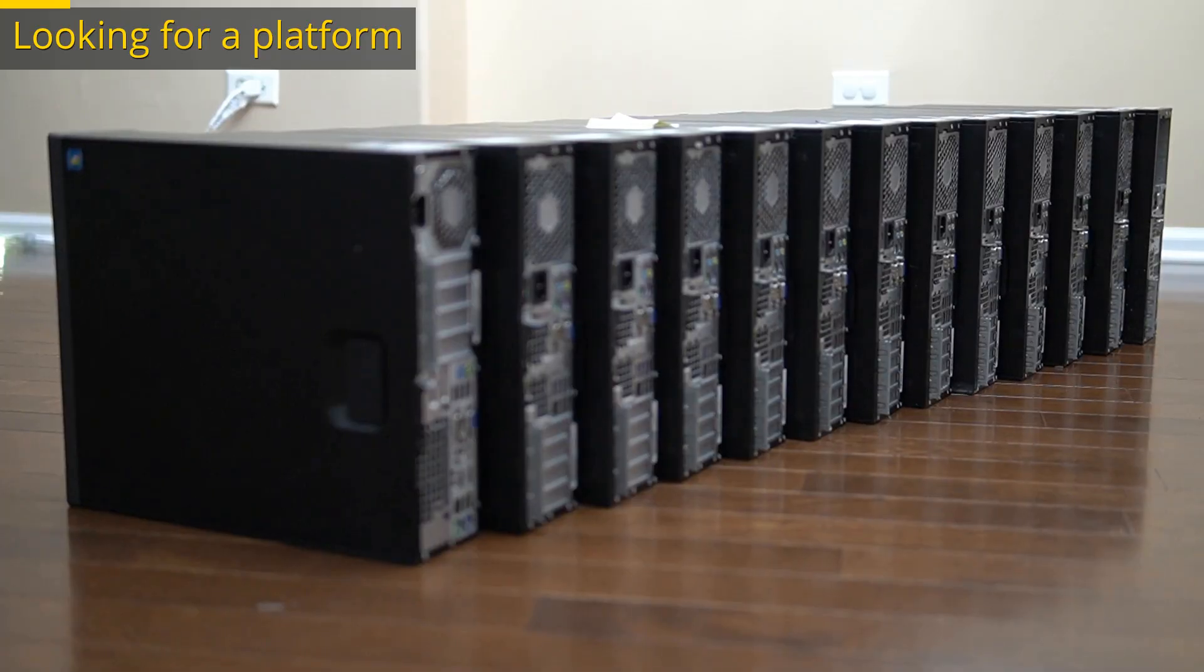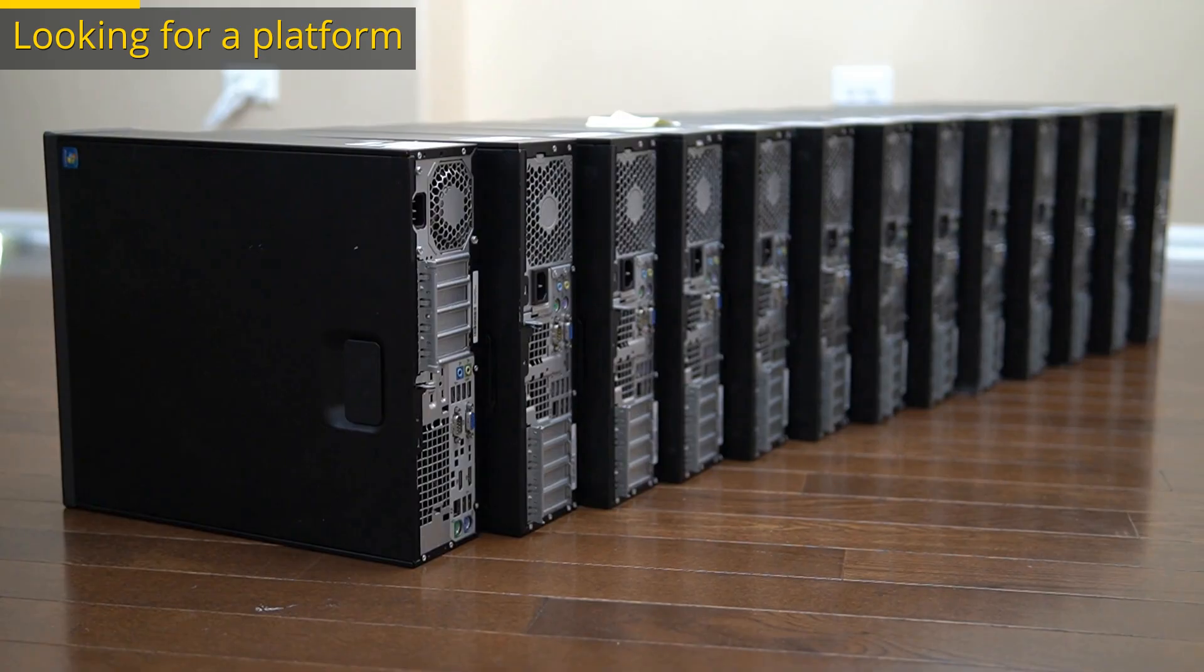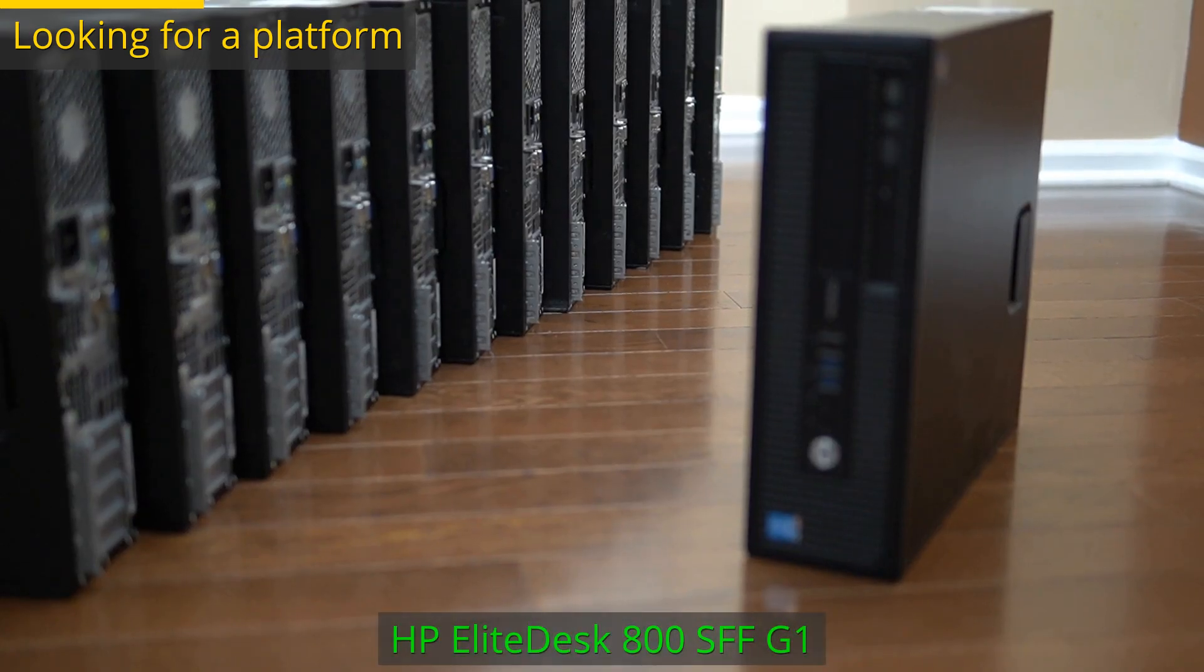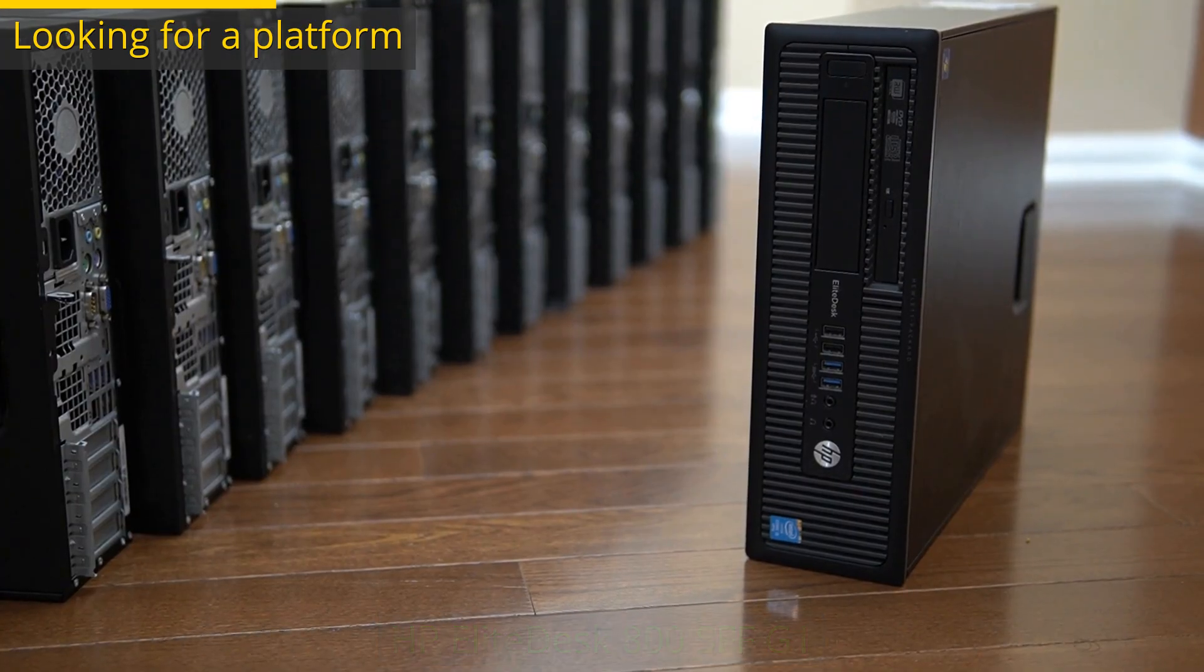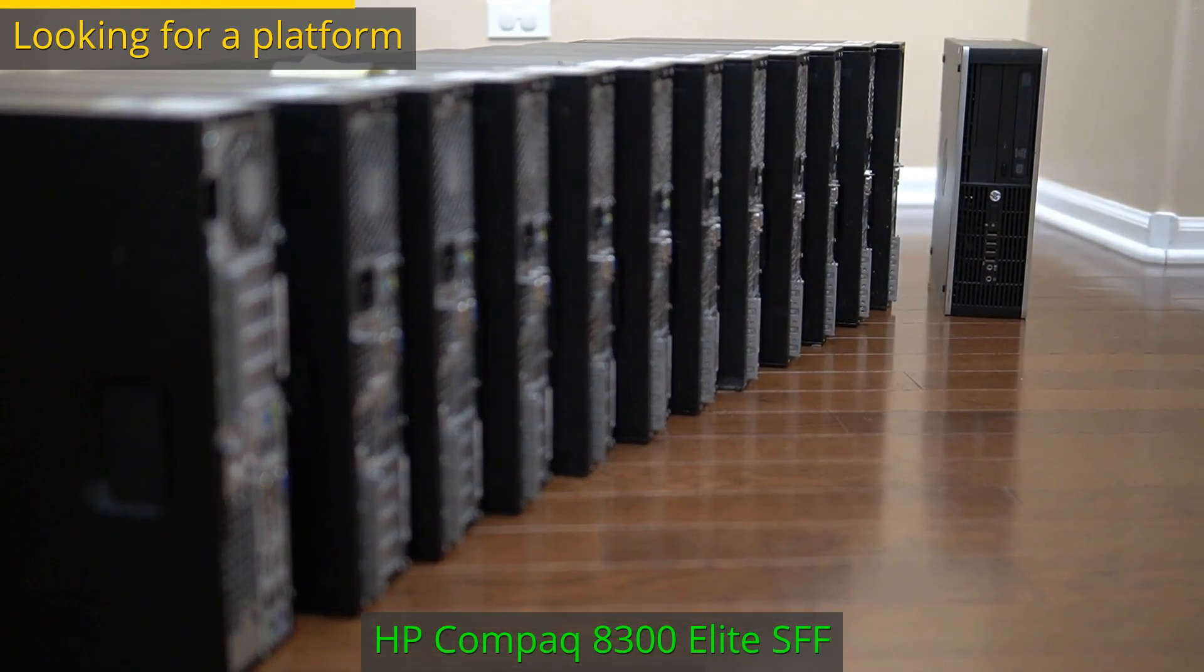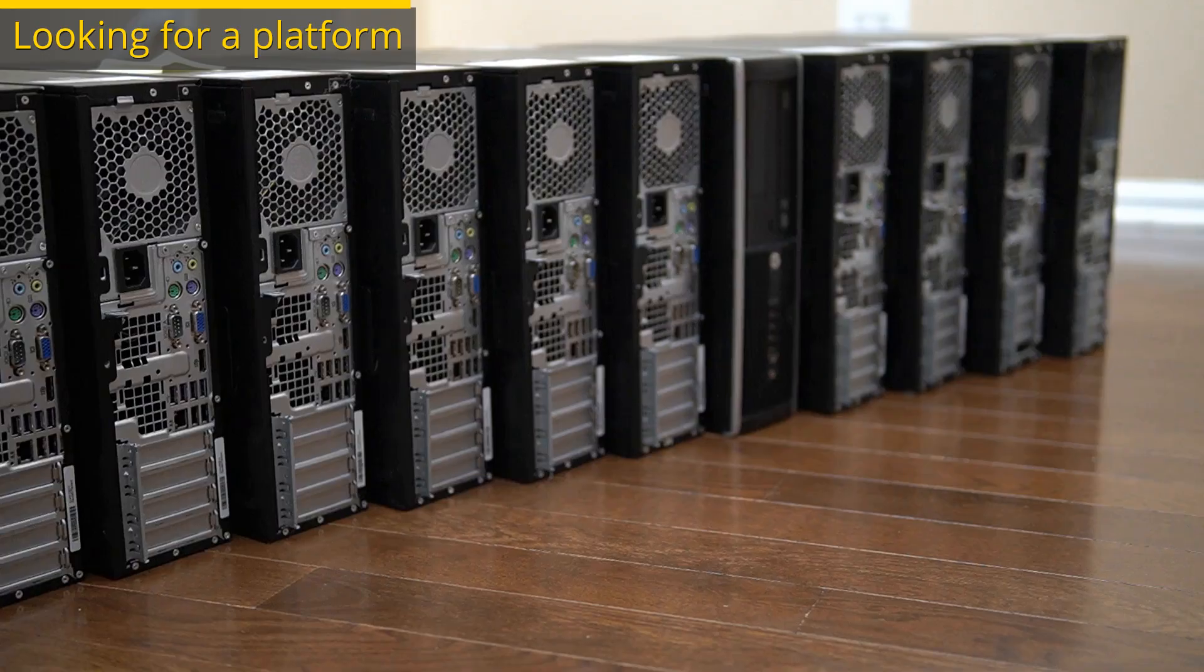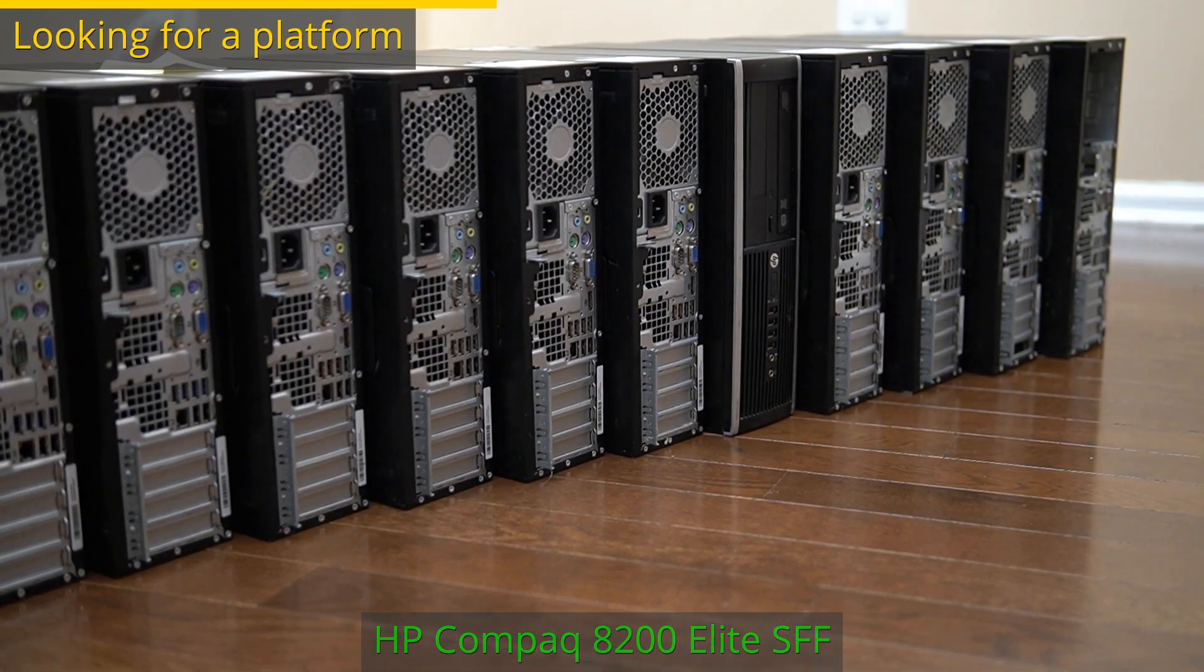Looking at only the small form factor machines, there were three models among the 13 units. The newest model was an HP EliteDesk 800 Gen1. Then I had three HP Compaq 8300 Elite. The rest nine were HP Compaq 8200 Elite.